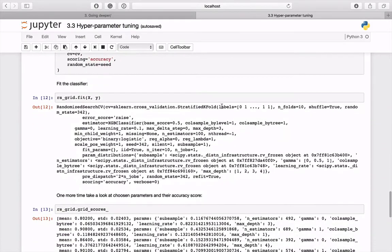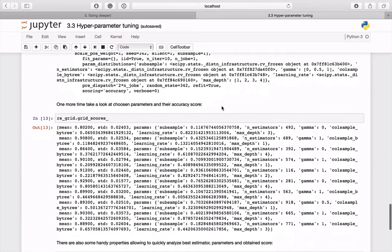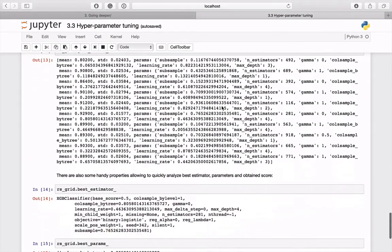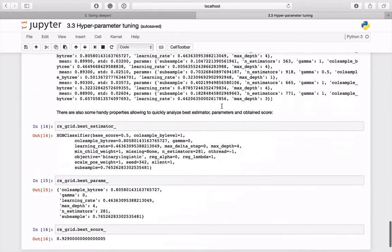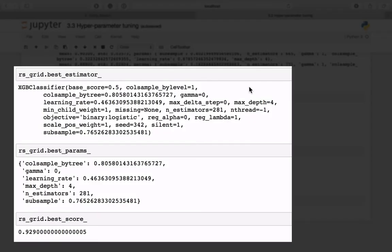By executing the fit method, the search will begin. As in previous example, you can take a look at all 10 created models and their performance. There are also some handy properties enabling fast access to the best test estimator, score, and parameters.